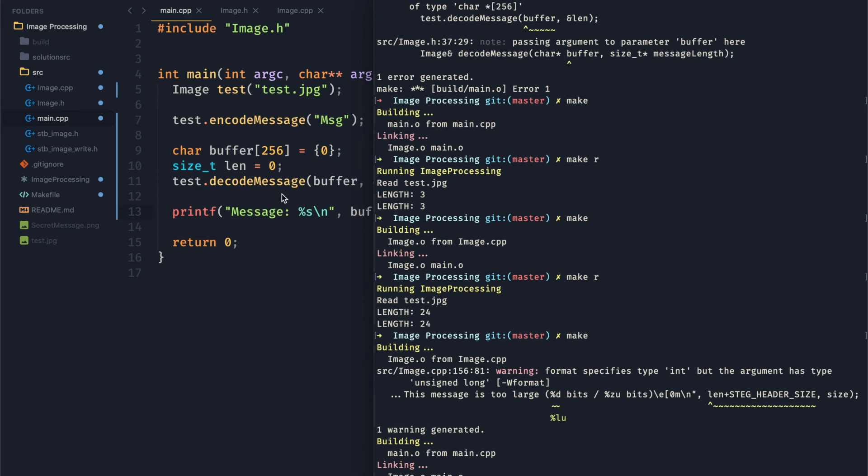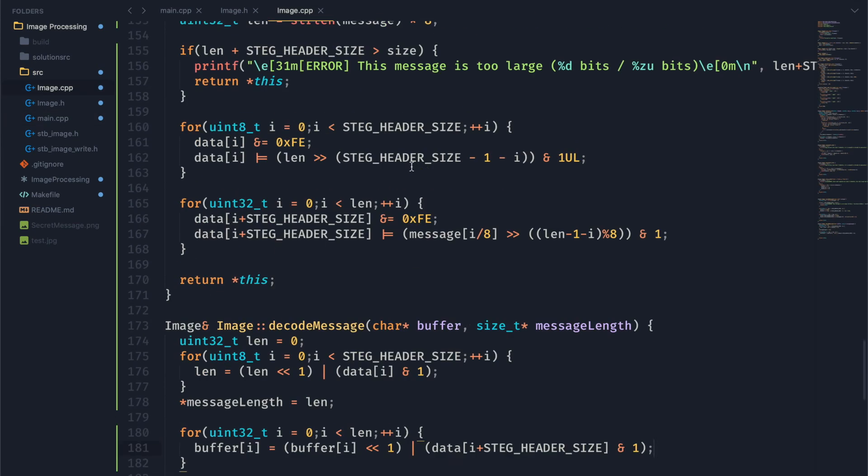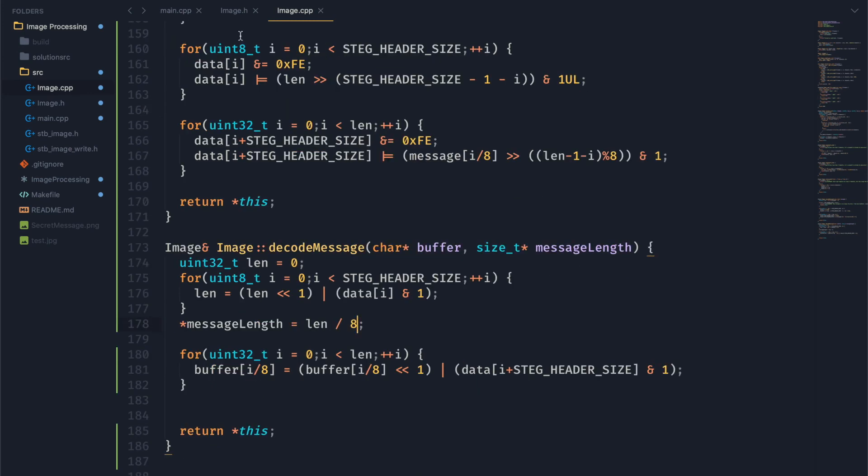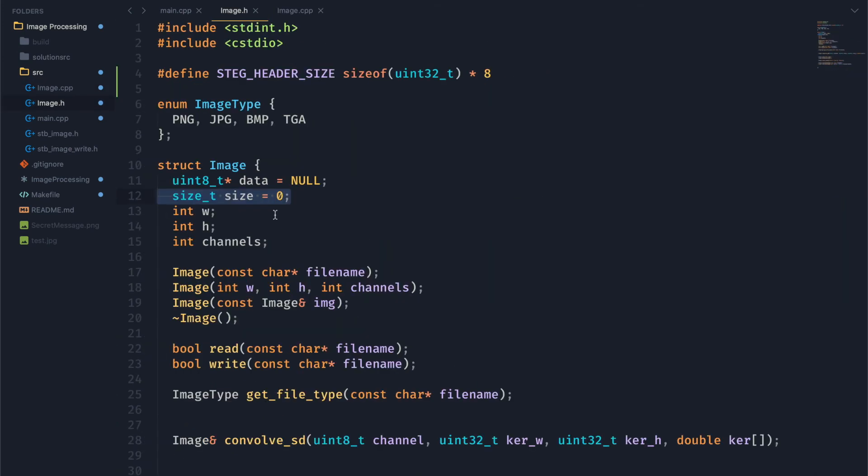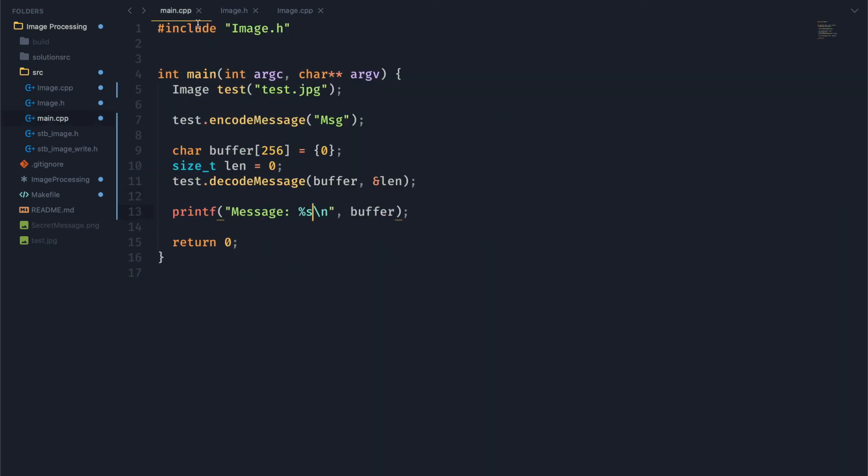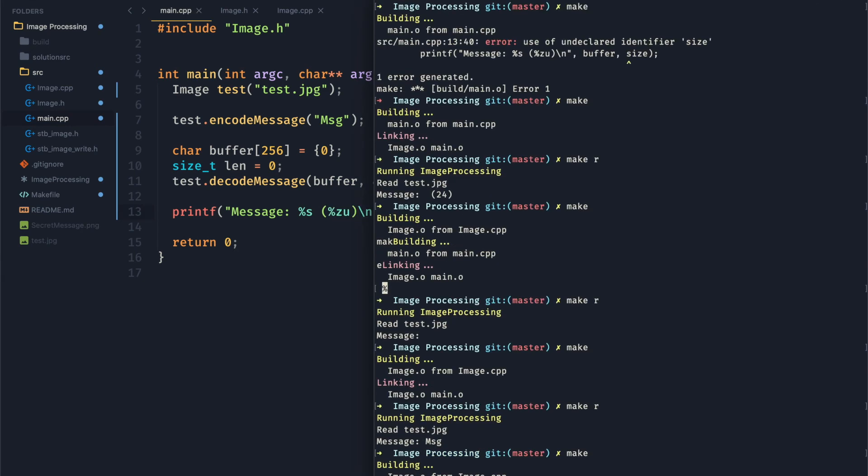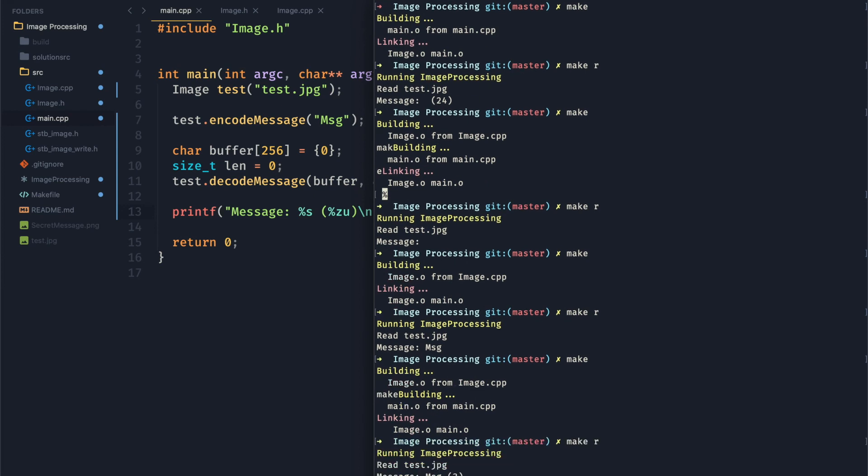You can see we have a little error here. Just something, just a warning that we need to fix. Okay. Let's also print out the size that we get from our decode message. And then we can go ahead and run this. You can see we have our message with a size of 3 bytes. Which is just what we expected.